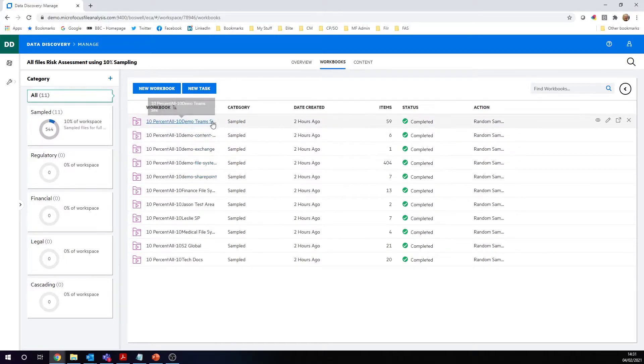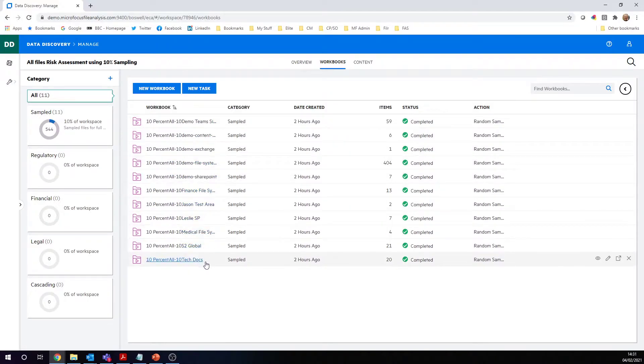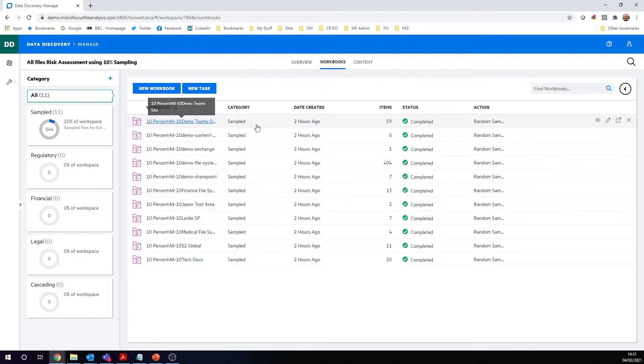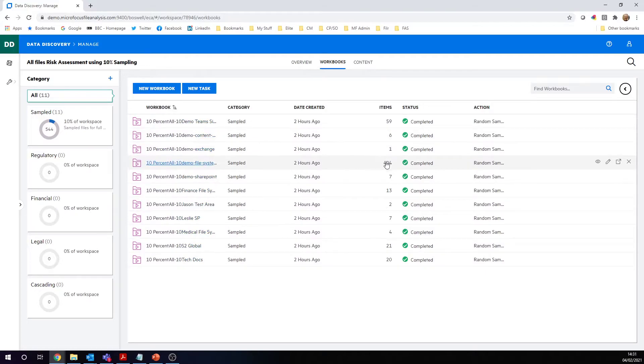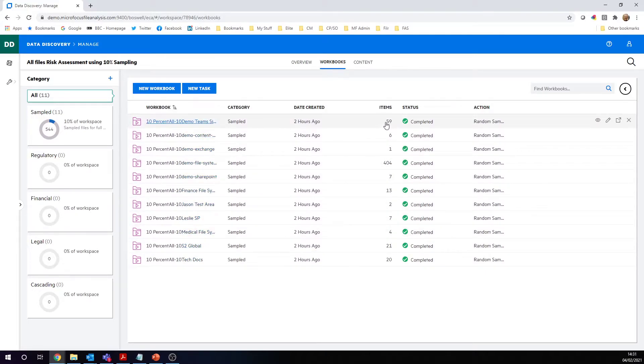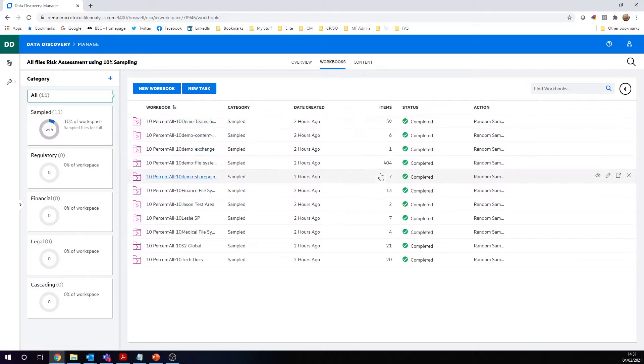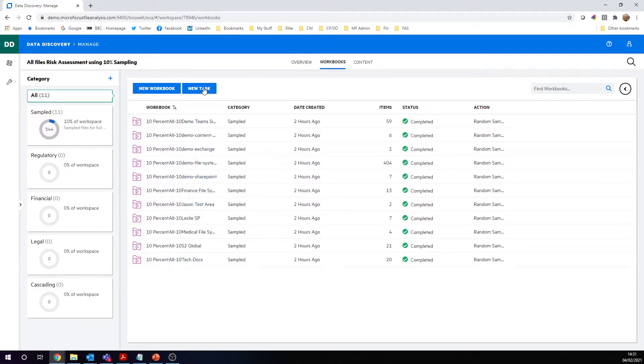I've created them all for you here. I've actually already done this, but I'll show you how they got created. I've got some sample sizes of each of those repositories. Notice that they're all different numbers because they're all different sizes of repositories. We do this through this new task option.